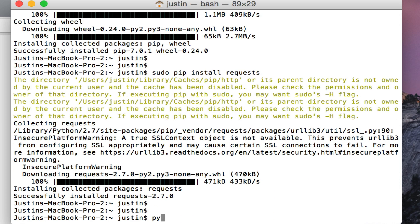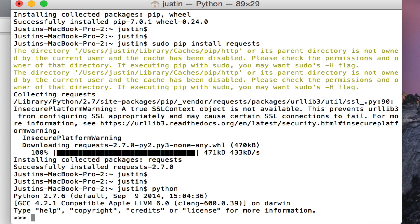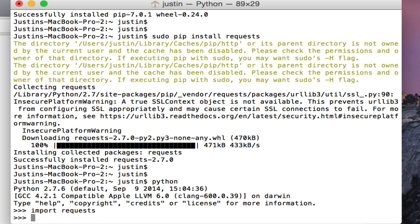Now we can actually drop into a Python shell and verify that requests is actually installed properly. We import the requests module and then we're going to issue an HTTP GET request to the automatingosint.com website.